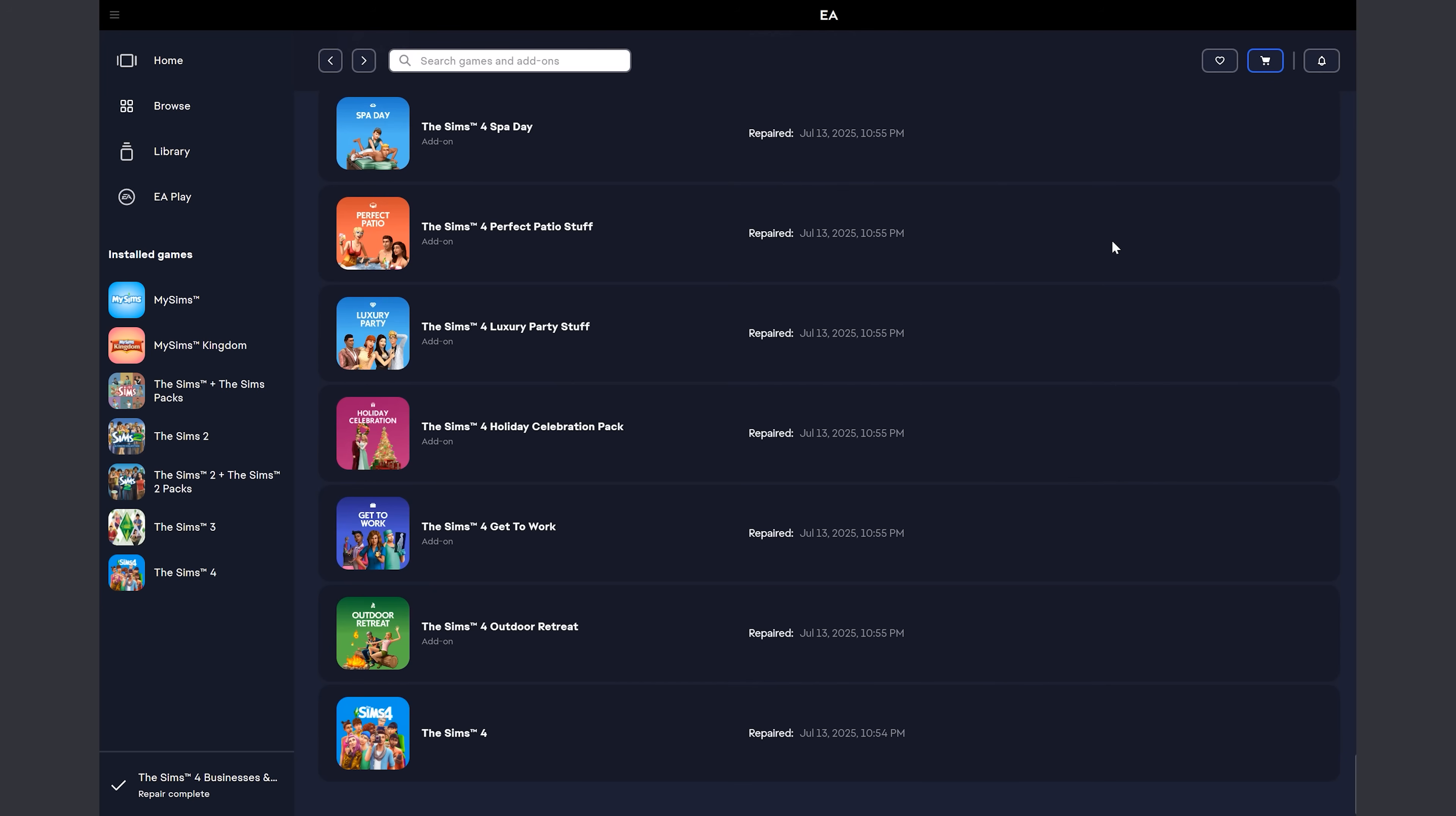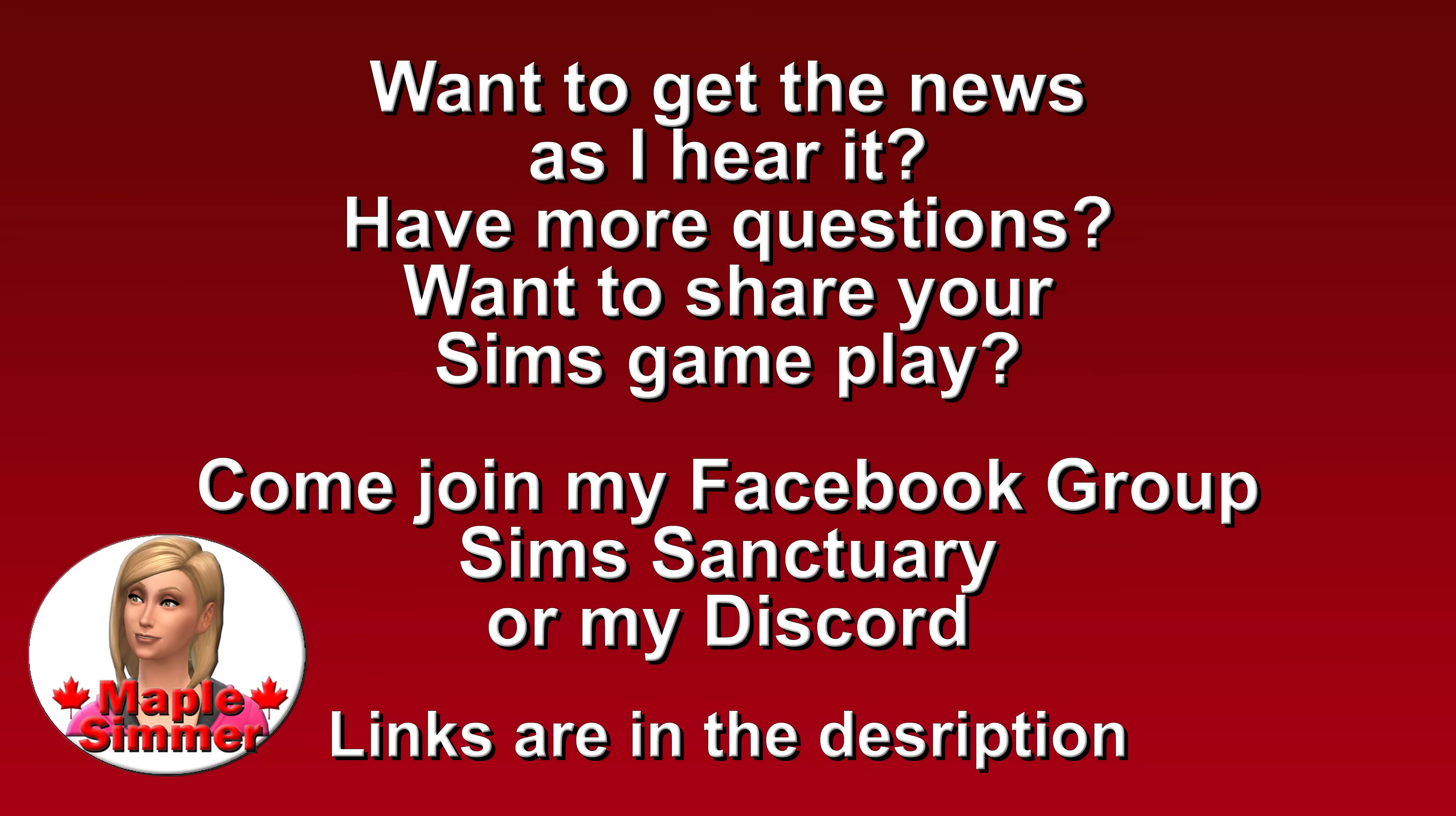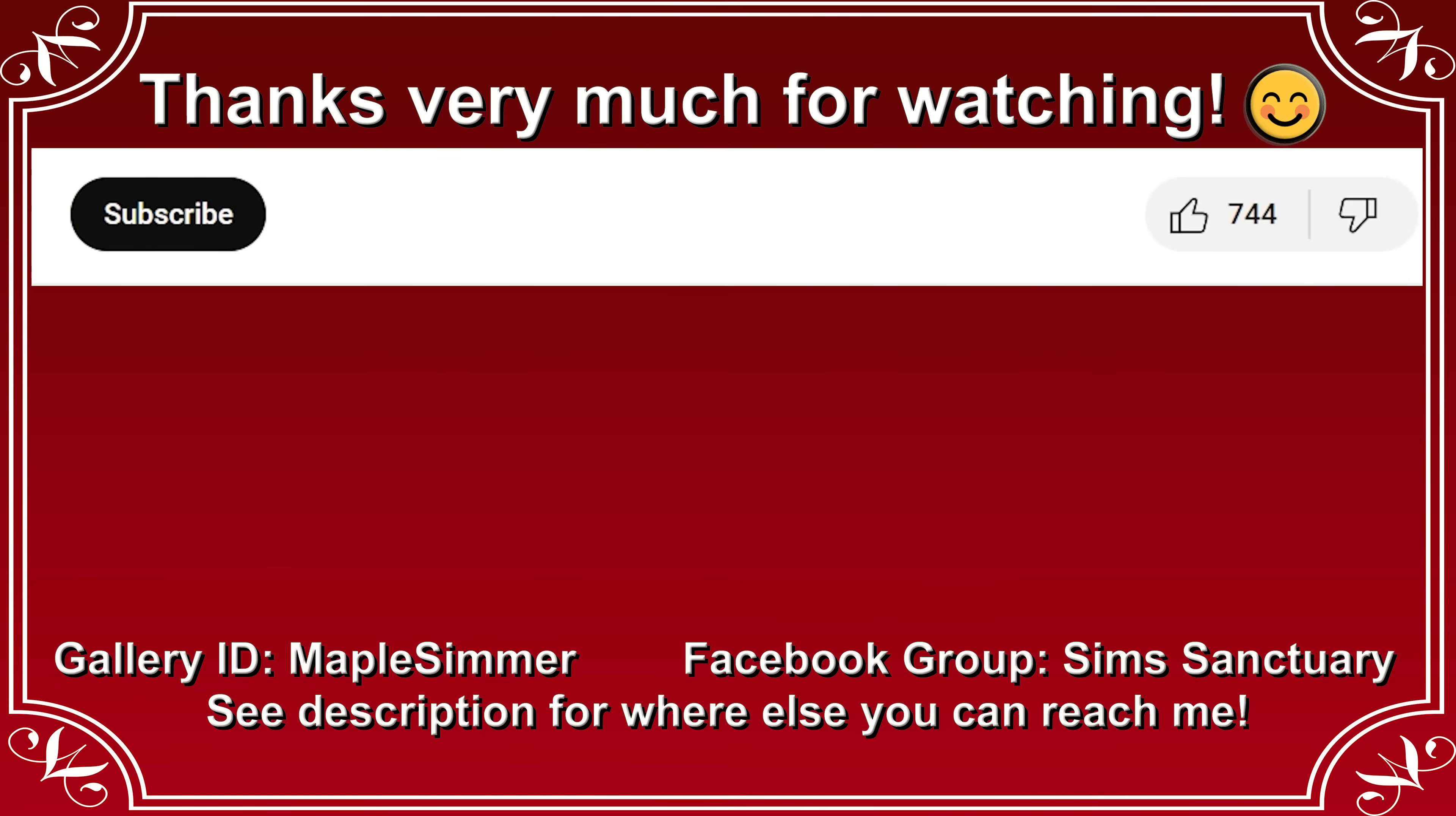But let me know if you had this problem and did reinstalling the EA App help for you. I'd love to know in a comment down below, but that's going to be it for this video. Thanks very much for watching and I'll see you next time. Bye bye.